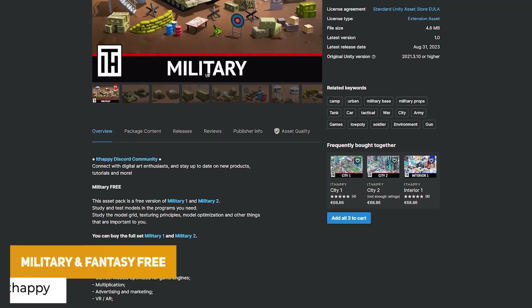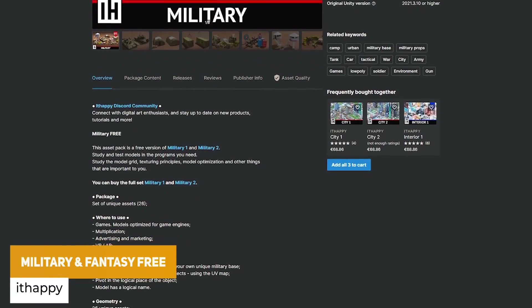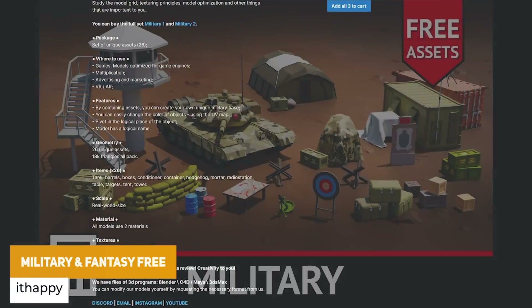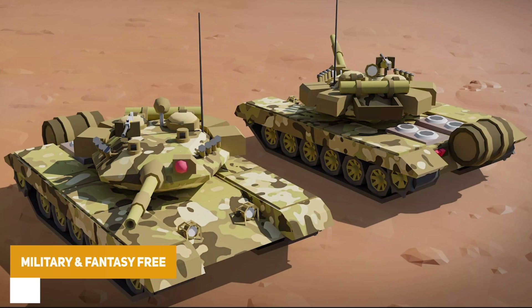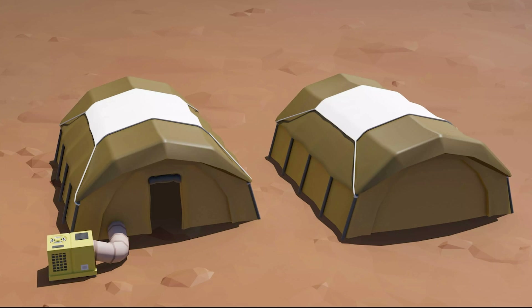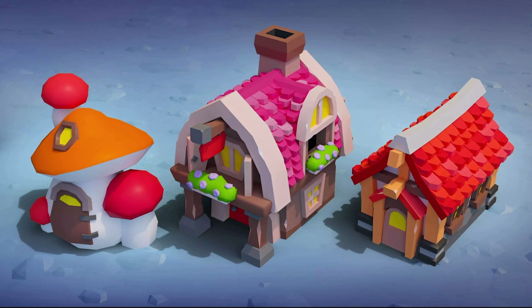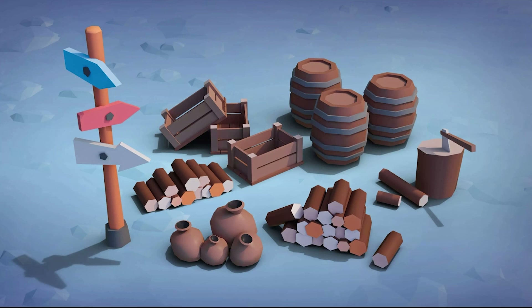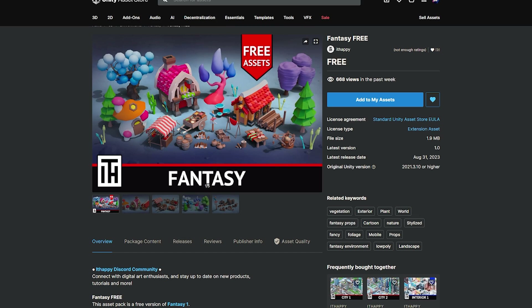The next two are from the same developer and they're called the Military Free and the Fantasy Free asset packs. These are a selection of 26 different models in each, suitable for any specific platform. The military pack contains barrels, sandbags, tanks and other stuff in a nice unique style. The fantasy one includes trees, buildings, carts and marketplace stalls.